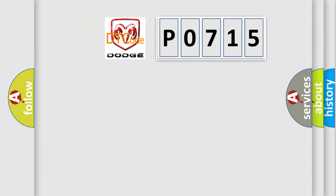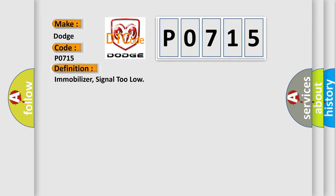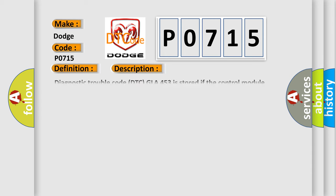So, what does the diagnostic trouble code P0715 interpret specifically for Dodge car manufacturers? The basic definition is immobilizer signal too low.